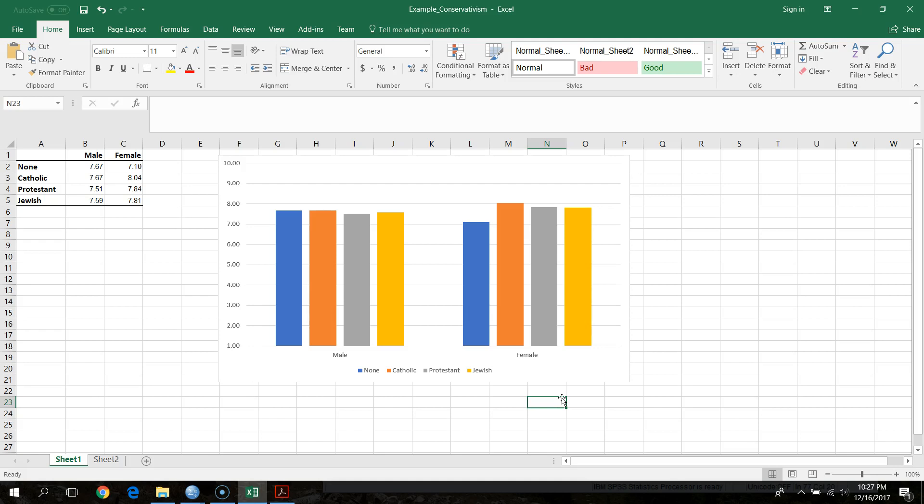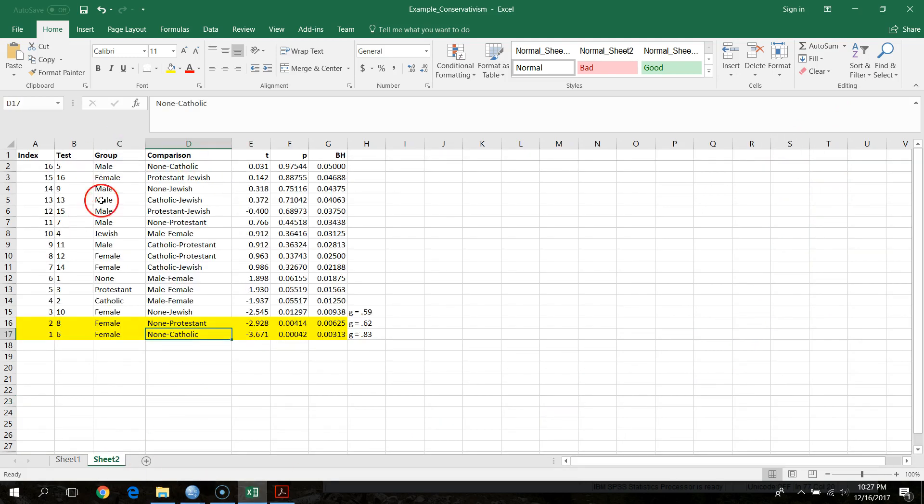Overall conclusions: for men, religious affiliation has no impact on conservatism, and within each religious affiliation there are no gender differences. But for women, unaffiliated women report less conservative beliefs than Catholic women and Protestant women. The jury's still out on whether replication would identify differences between unaffiliated women and women identifying with Judaism. That's an example of how to use Benjamini-Hochberg in a factorial ANOVA design.